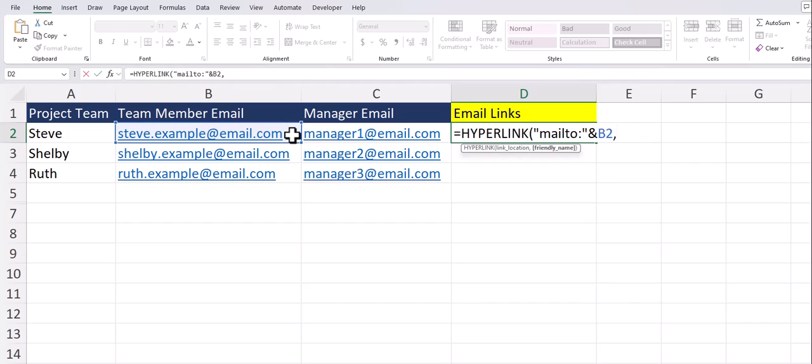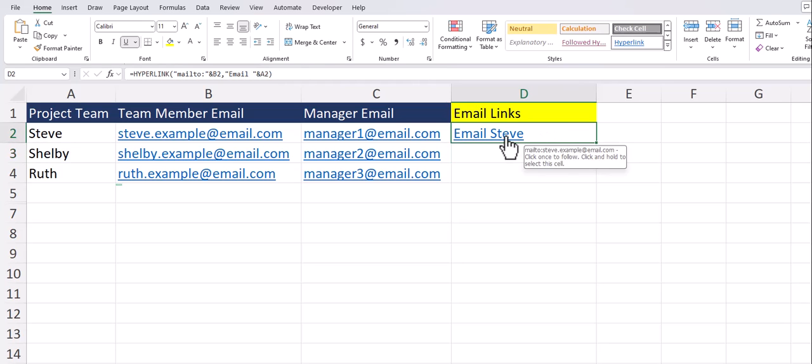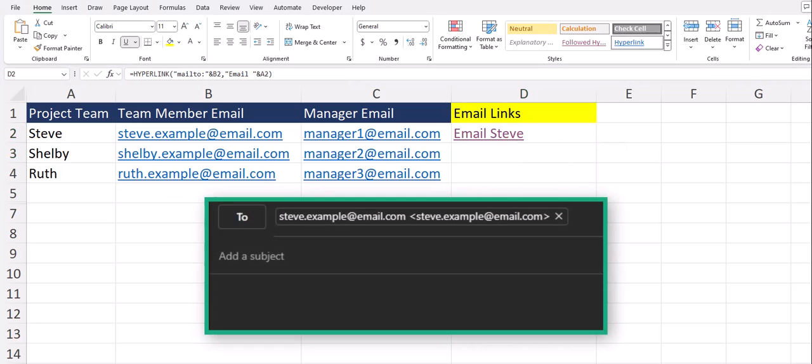After a comma for the friendly name in quotations I'll enter the word email after a space and closing quotations I'll enter the ampersand symbol again and then I'll add the cell reference where the project team member name is located again keeping this function dynamic. After close parentheses I'll click enter and now you see the link says to email Steve and if I click the link an email pops up as we expected.